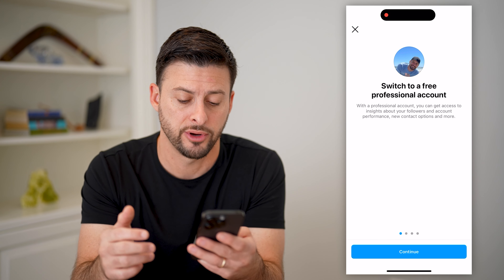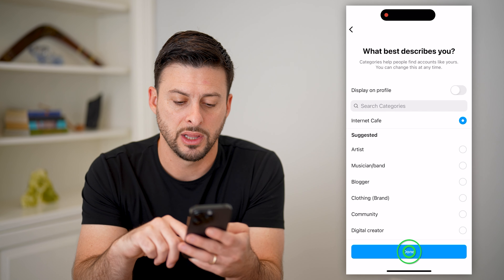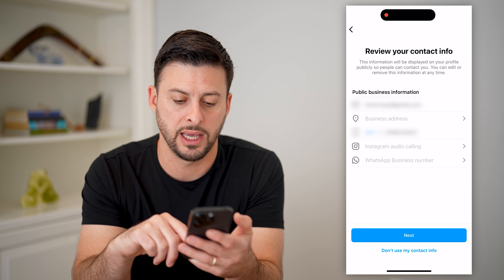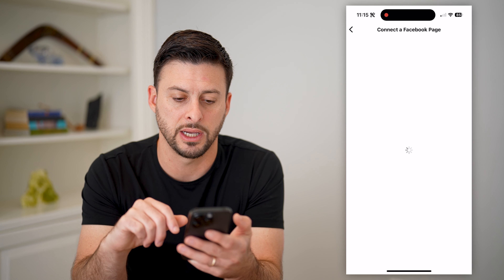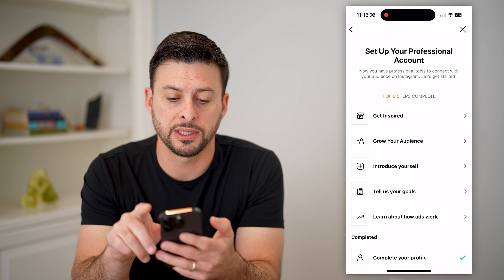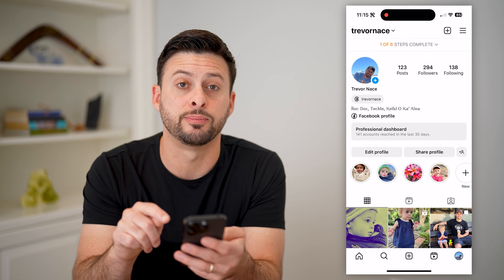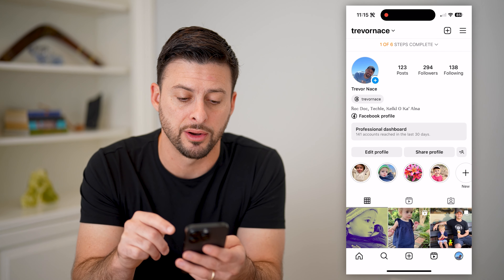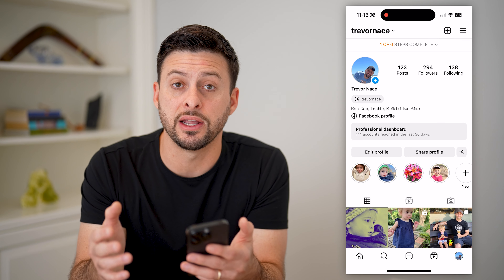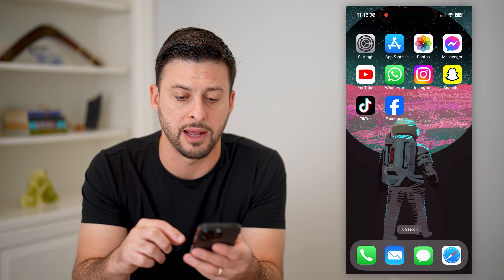Anyone can do this, it's completely free. Just hit continue a few times to go forward, choose don't use my contact info, and skip that. By going through this process, you can see the professional dashboard is now showing up. After you go through this process, check to see if Notes is still showing or if it's missing.